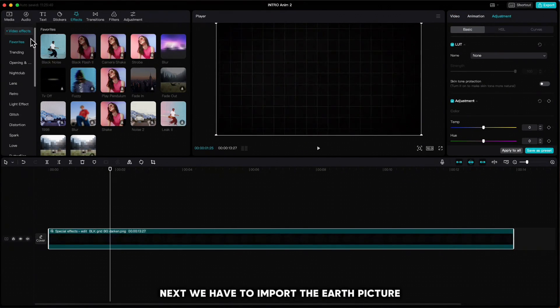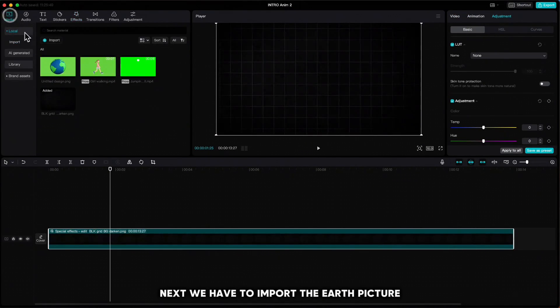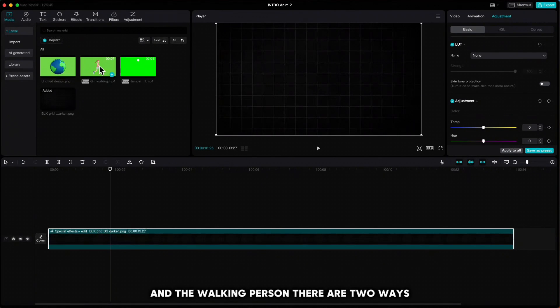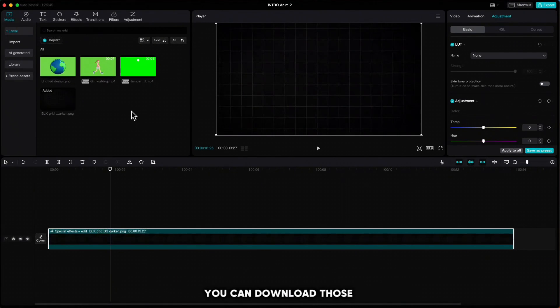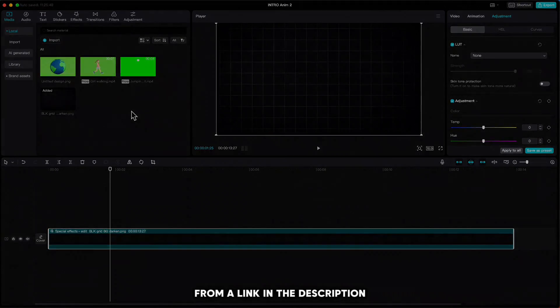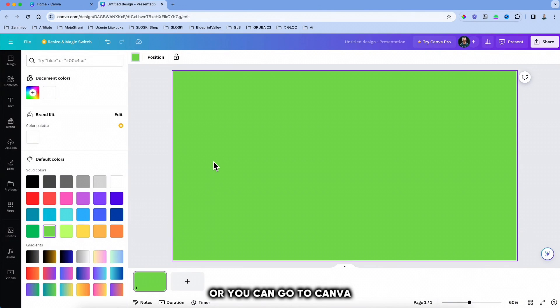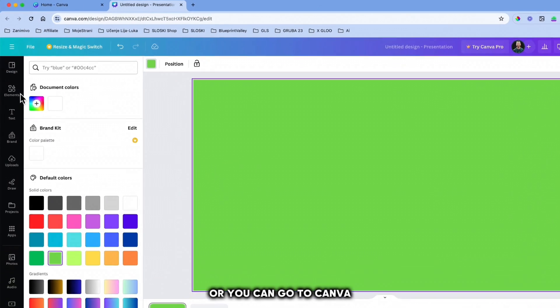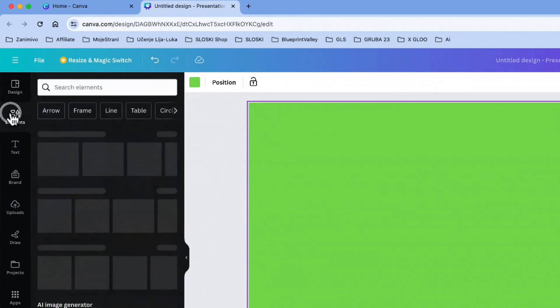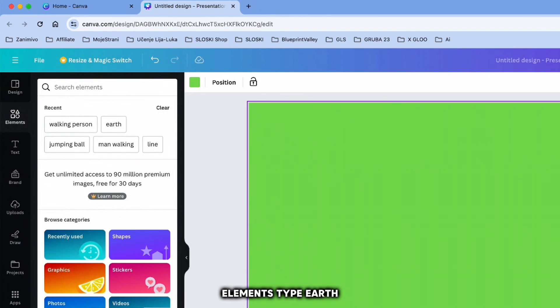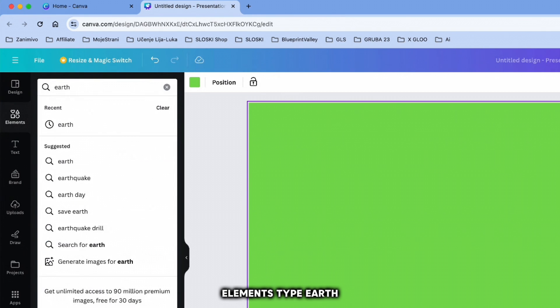Next we have to import the earth picture and the walking person. There are two ways: you can download those from a link in the description or you can go to Canva elements, type 'earth'.